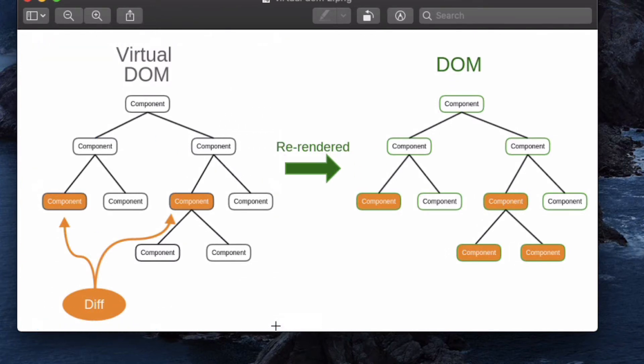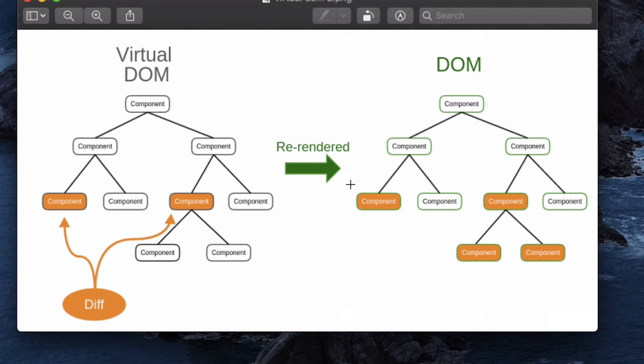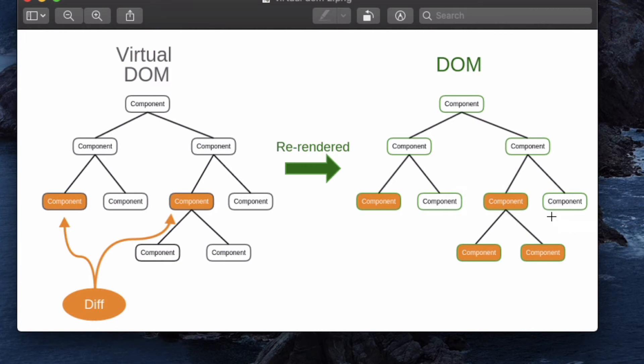Whenever we change something on React, that actually changes inside the Virtual DOM, not in the real DOM. When we have changes in any component, React compares Virtual DOM with the real DOM.